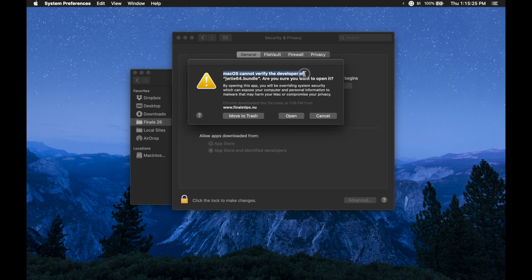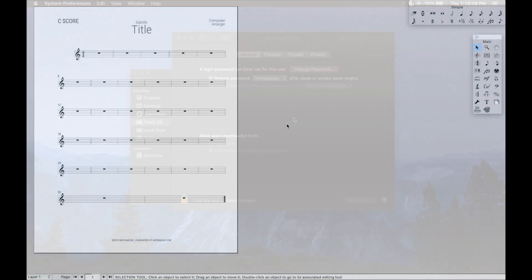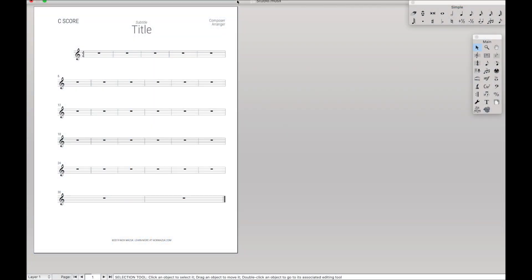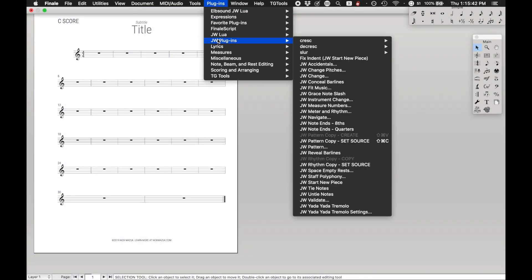You should now see this error message about a verified developer — are you really sure you want to open it? And yes, hit Open. Then Finale will load up again. And if you go to Plugins, JW Plugins or wherever you installed it, you should now see JWTieNotes or whatever plugin you're having an issue with.